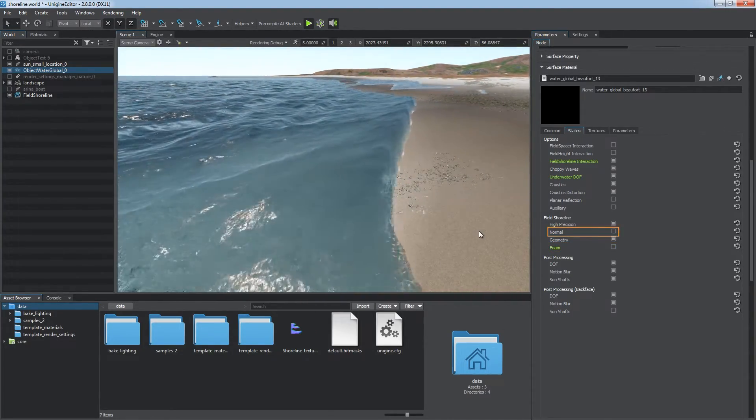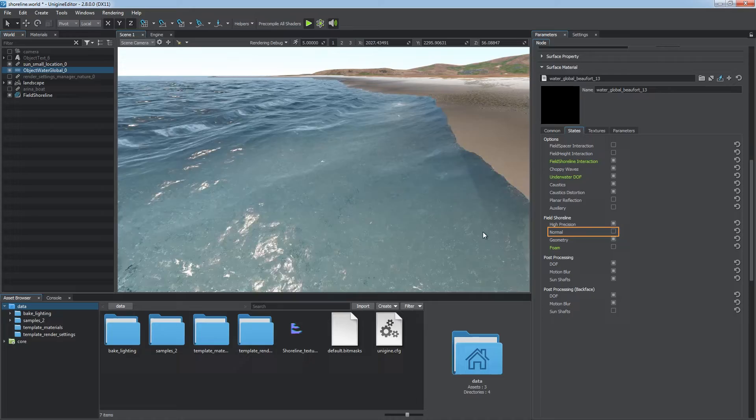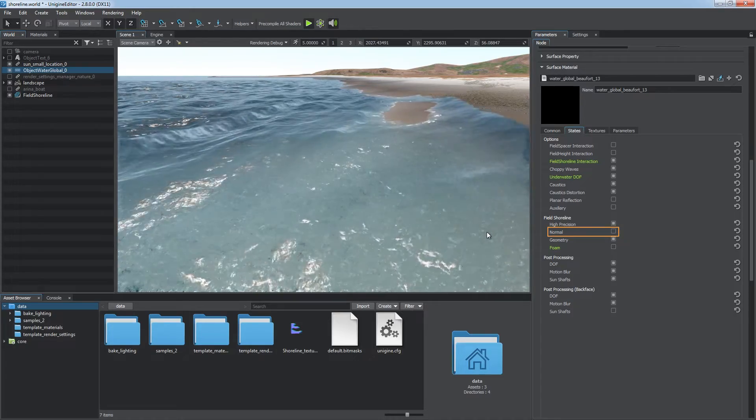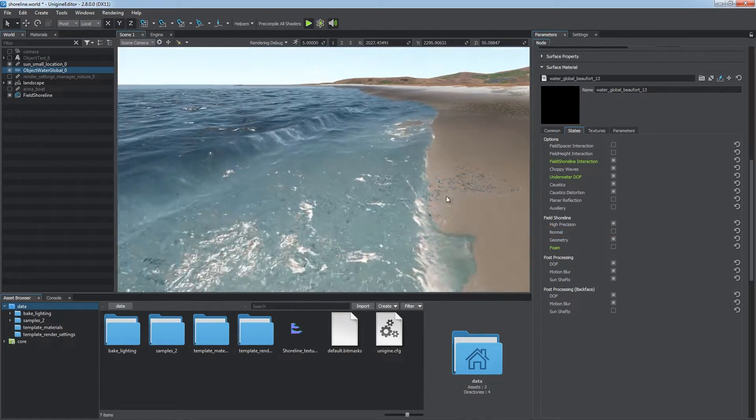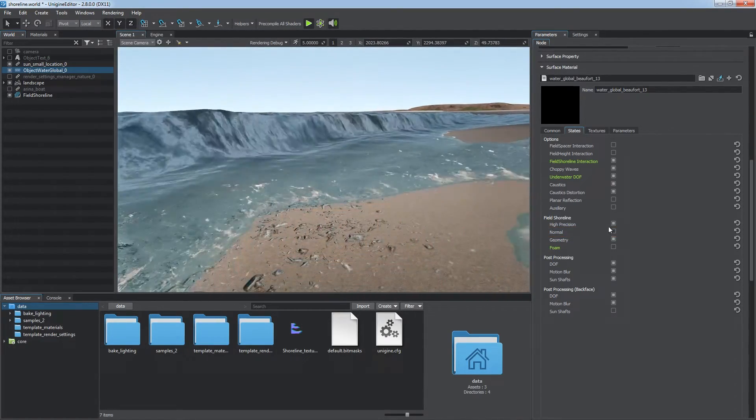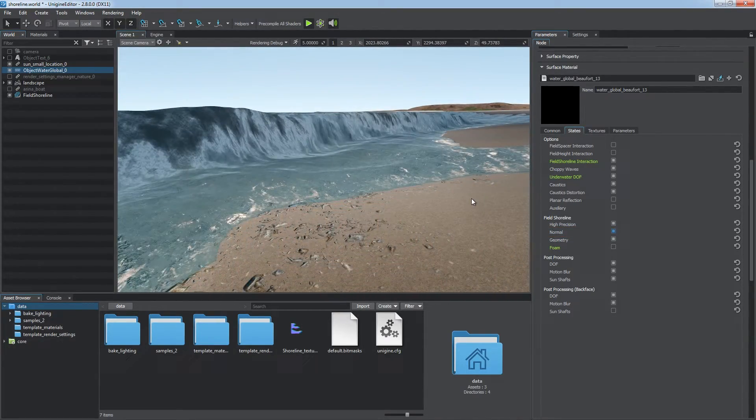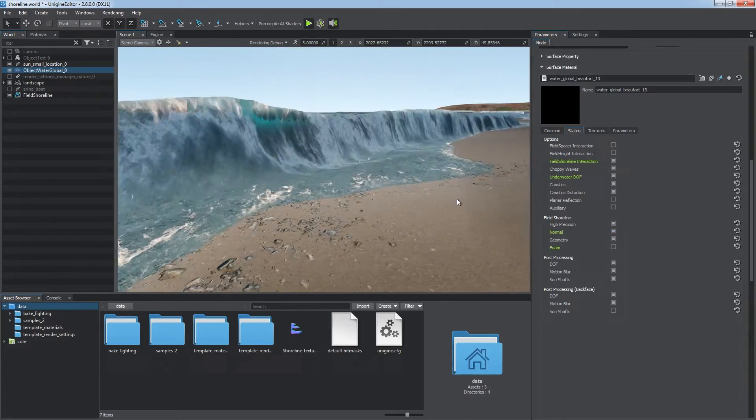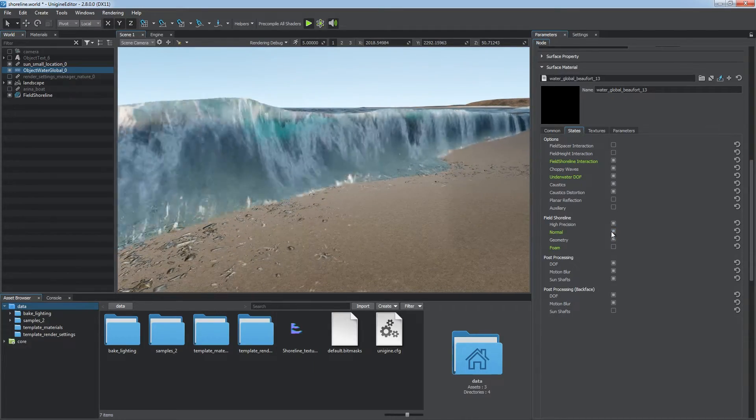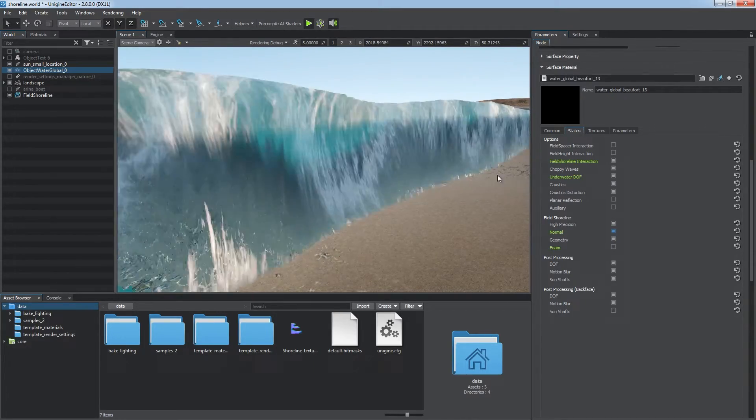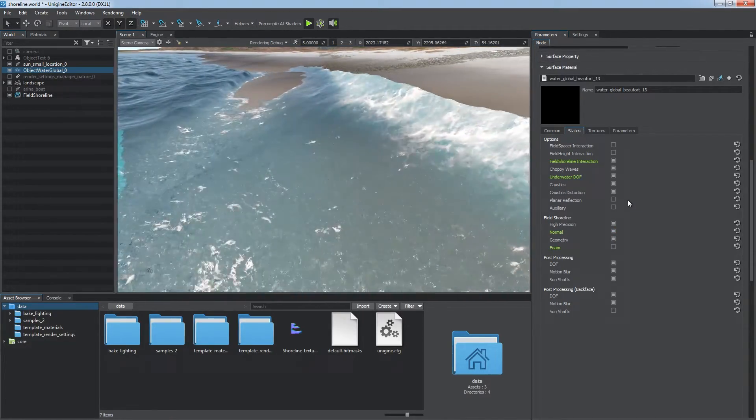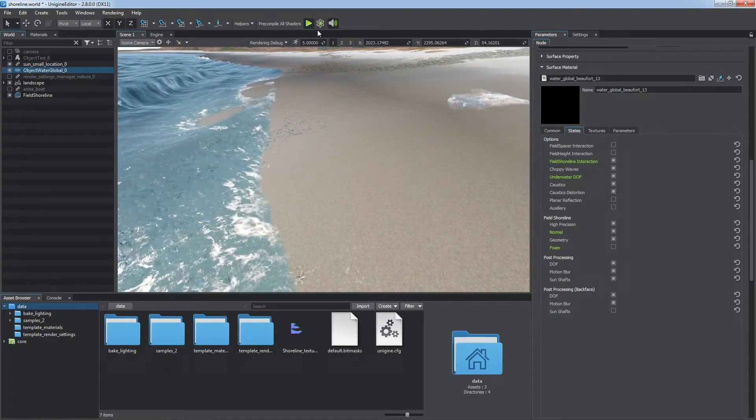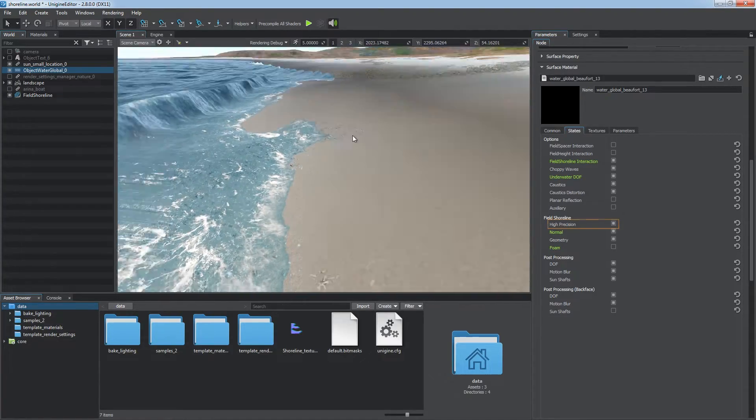If you simulate pretty high waves, you might need to calculate normals for the water's surface for proper visual look. However, this option significantly reduces performance. Enabling just the geometry state to simulate distortion of the water's surface is enough in most cases.